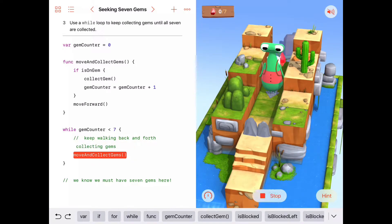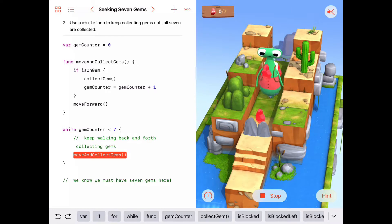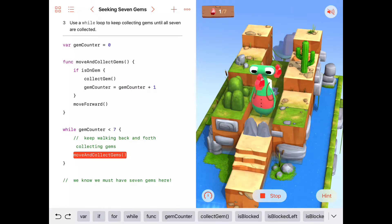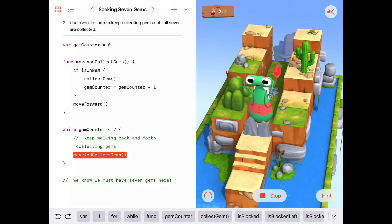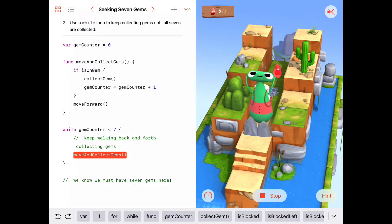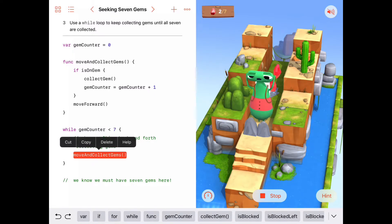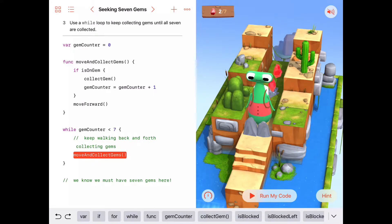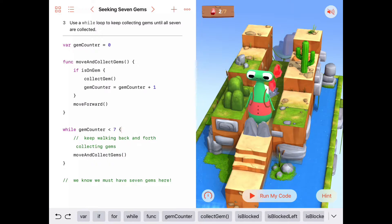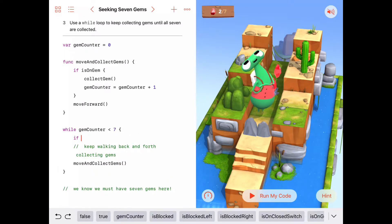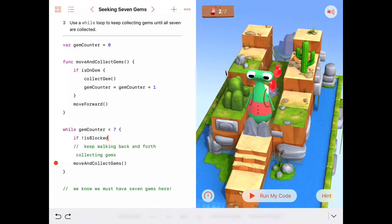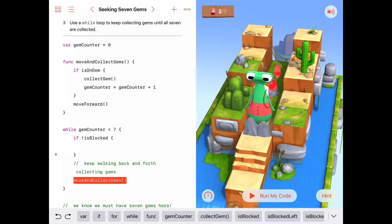Okay, we'll run the code. Two gems pop up in front of us. We collect them and move forward. But we're blocked now. He's going to keep trying to move forward because he doesn't have his seven gems yet. We don't always want to move and collect gems — we can't always move forward. So before we move forward, we should check if we can move forward. We might want to check and say if we're not blocked, then we can move forward.